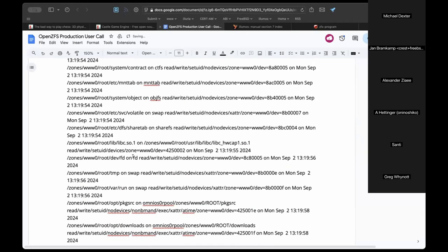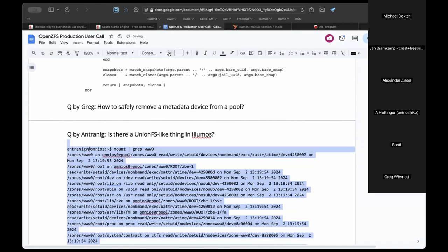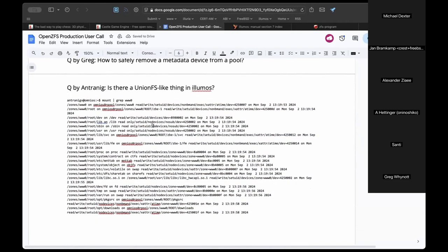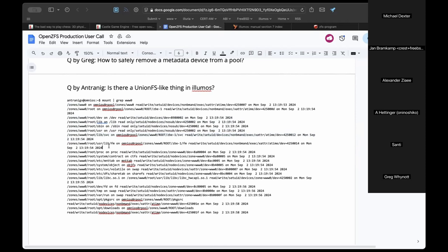The mount output shows: the pool, the zone dataset, devFS, a libFS or lib mount, sbin, and services — which is how zone services are managed from the global zone. Also visible are procFS, contracts, mnttab, objects, sharetab, and libC — which is always mounted on Solaris.